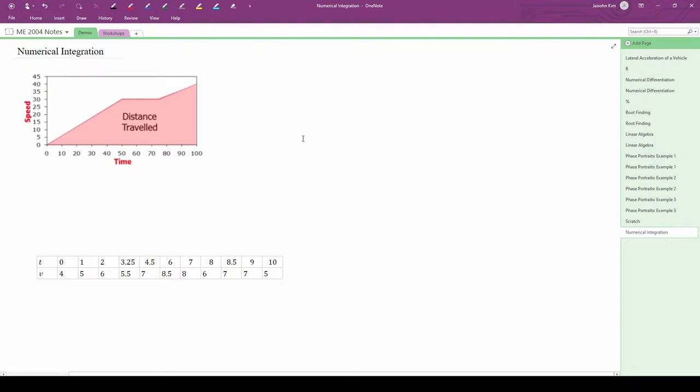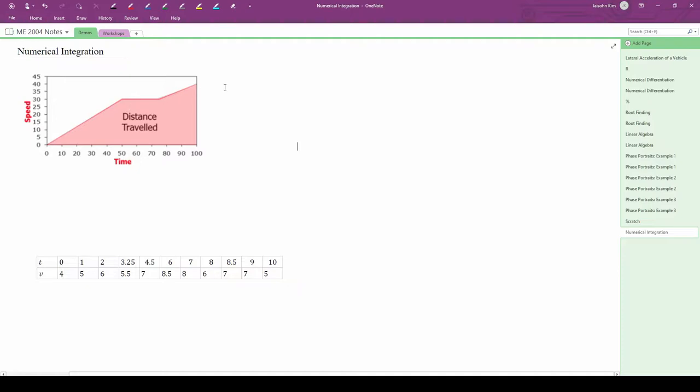In this video, we're going to find the total distance traveled by a vehicle by numerically integrating a dataset. From basic physics, you should know that the total distance is just the integral of the velocity versus time curve.